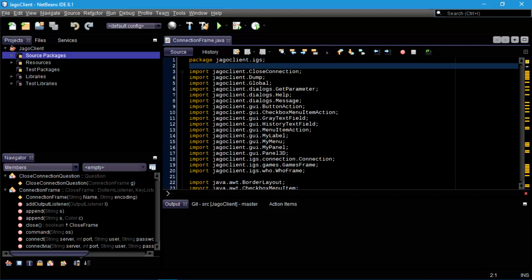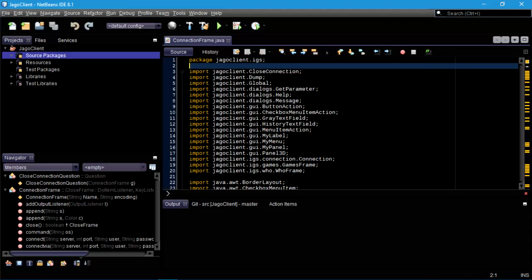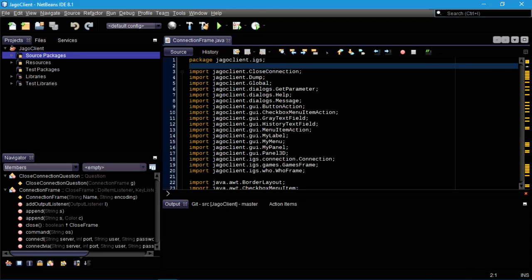Welcome back. You might notice that my NetBeans looks different today — or I should say my IDE, my Integrated Development Environment. It is the same program, it is still NetBeans.